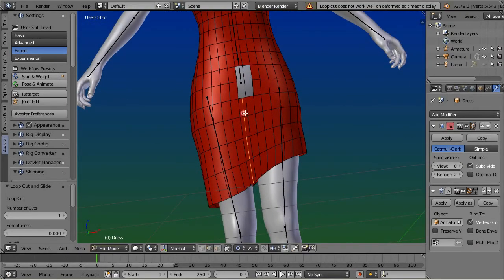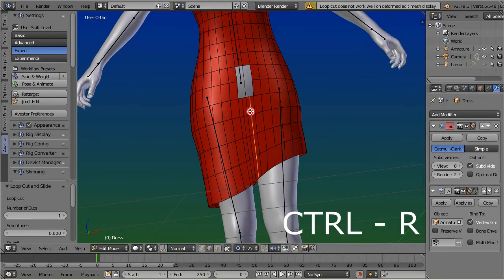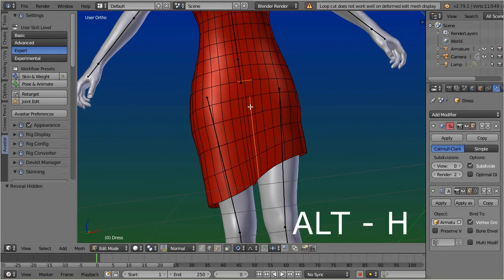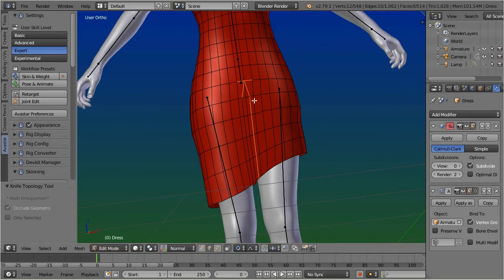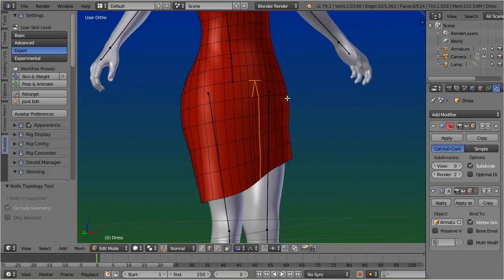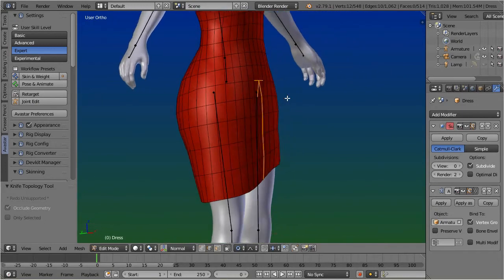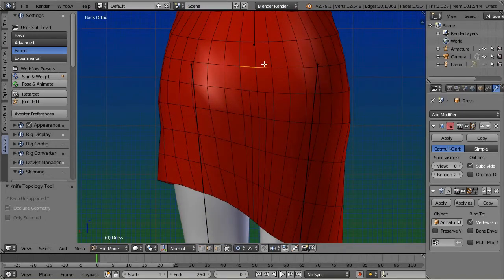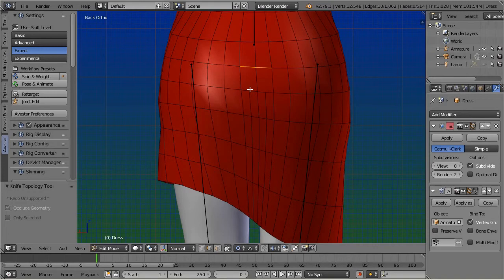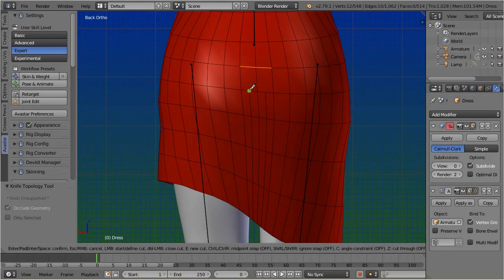And unhide the hidden edges by pressing Alt H. Press K, and cut some more edges. You can dissolve the vertical edges in the center if you like.